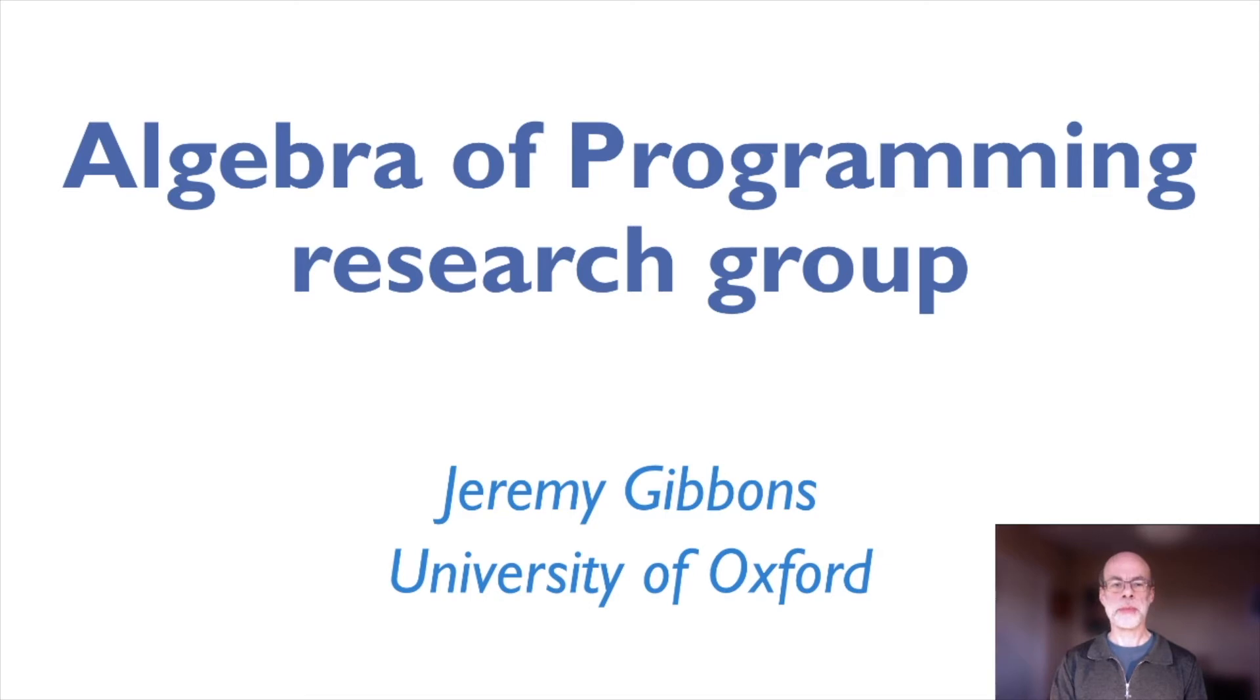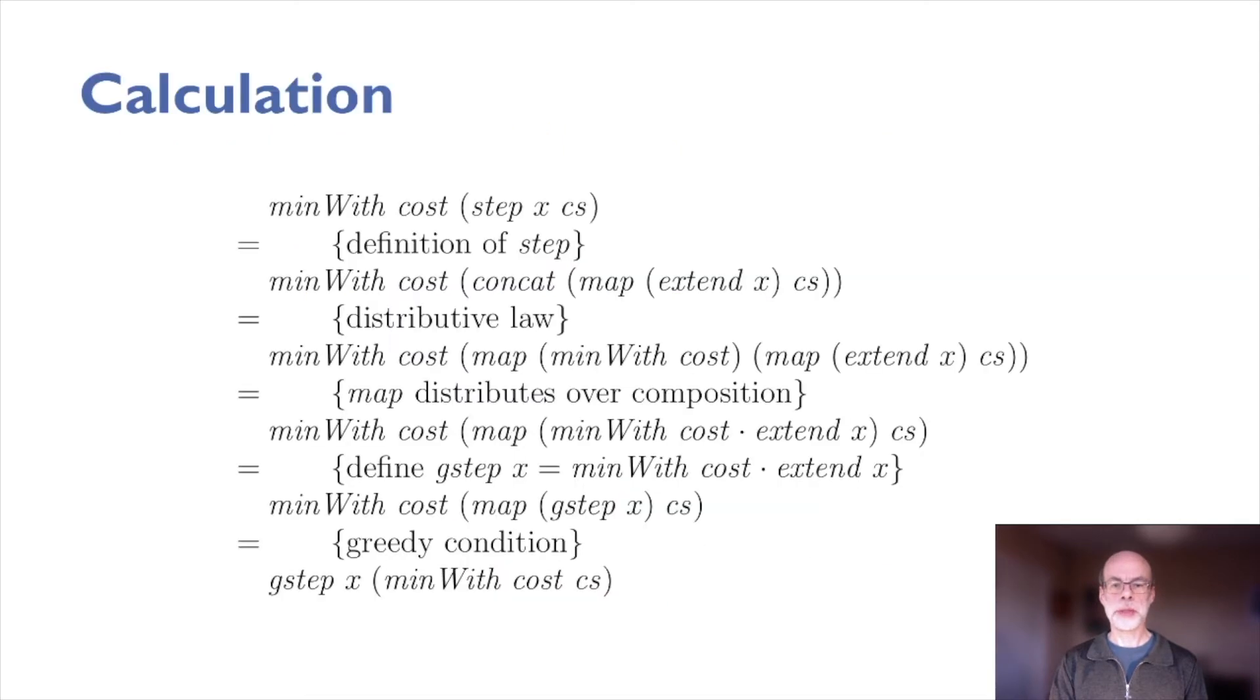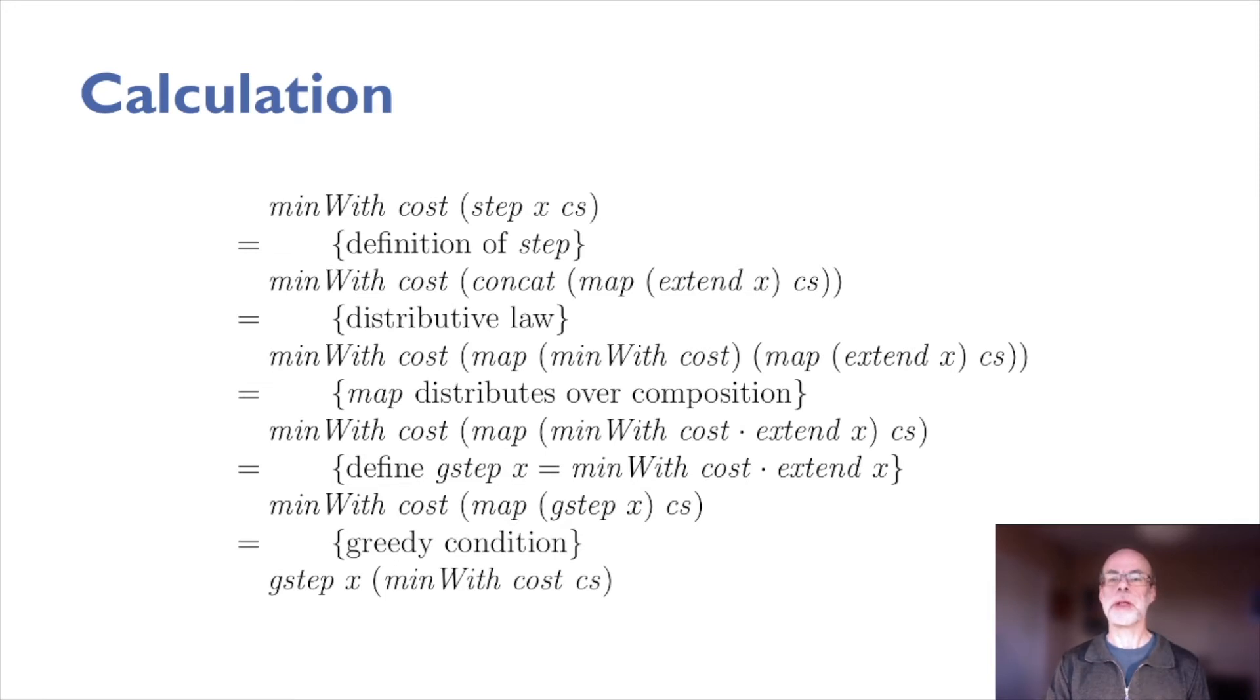Our starting point is that programs are mathematical entities. You can prove theorems about them. You can even calculate with them, the same way you do with algebra at school.